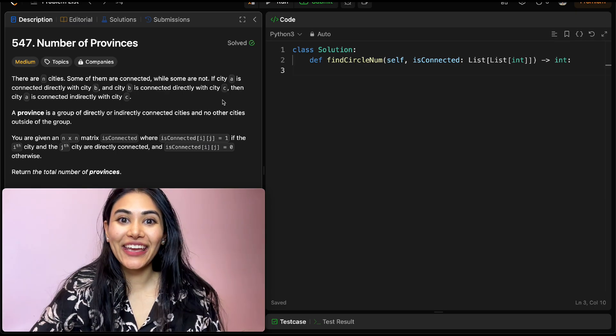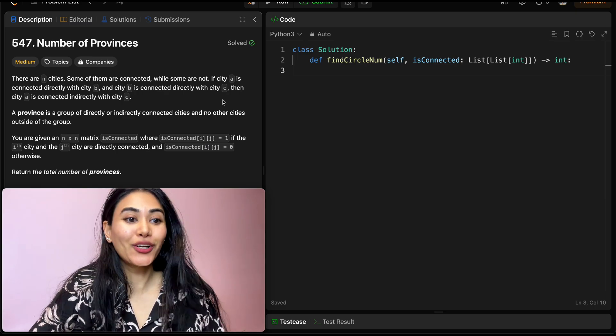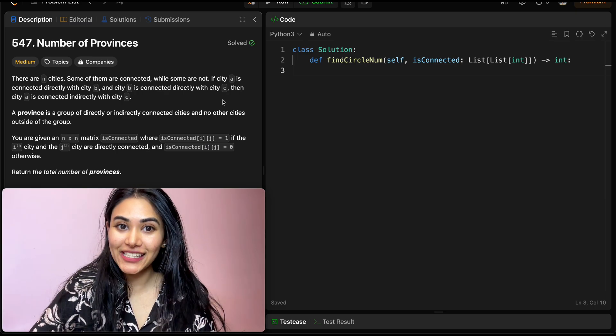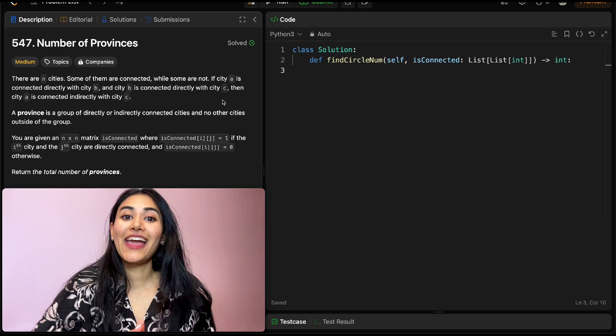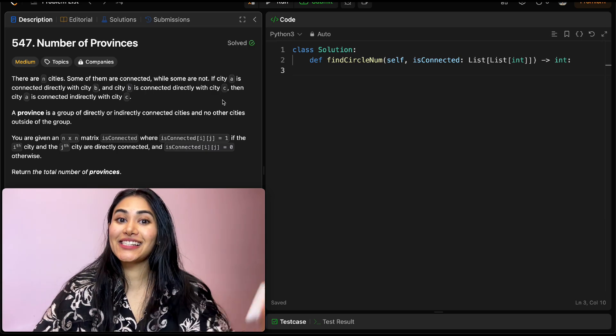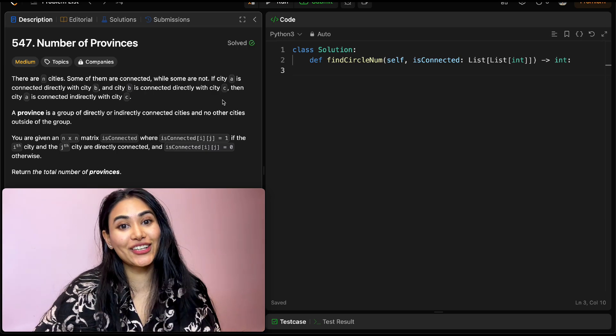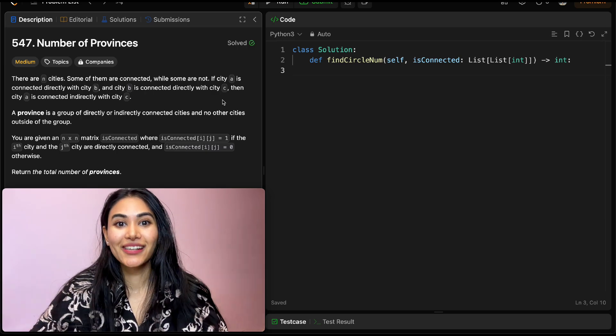Hello and welcome! Today we're doing a question from LeetCode called Number of Provinces. This is from LeetCode 75 and the entire playlist is linked down below if you want to check it out.